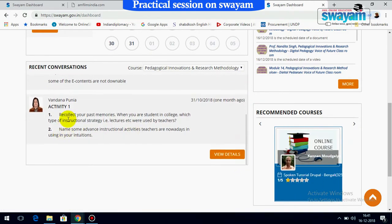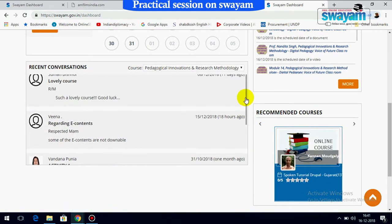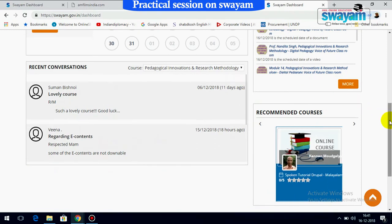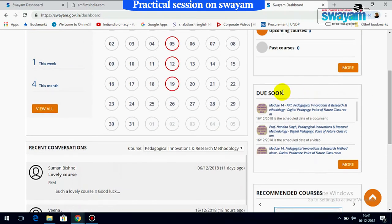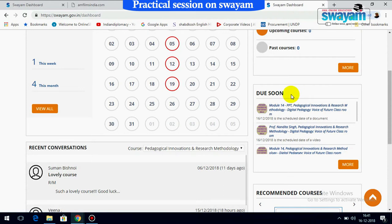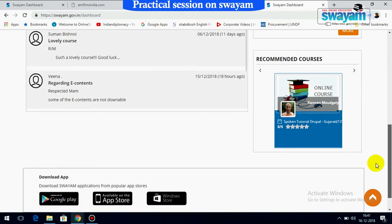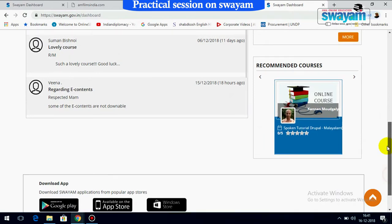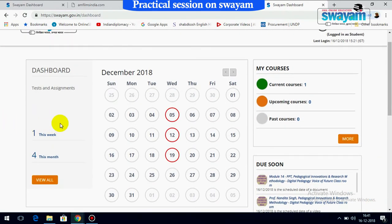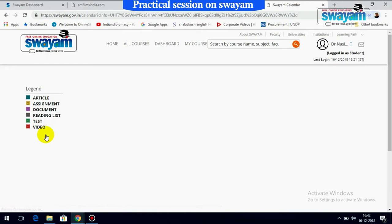Here is the concerned teacher who will be responding to the different queries of participants. The dashboard also shows your schedule under 'Due Soon.' You can also view recommended courses. If you want to look at what is scheduled this week, pressing 'This Week' will show the schedule — for example, from December 16th to 22nd, the Pedagogical Innovation schedule is shown.